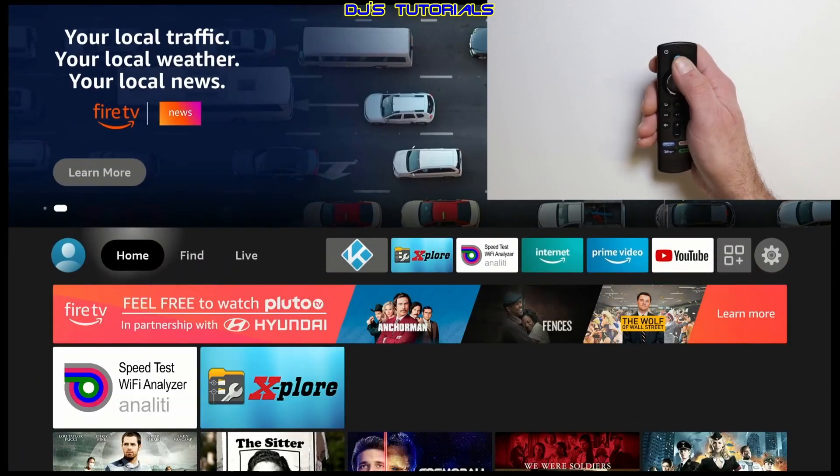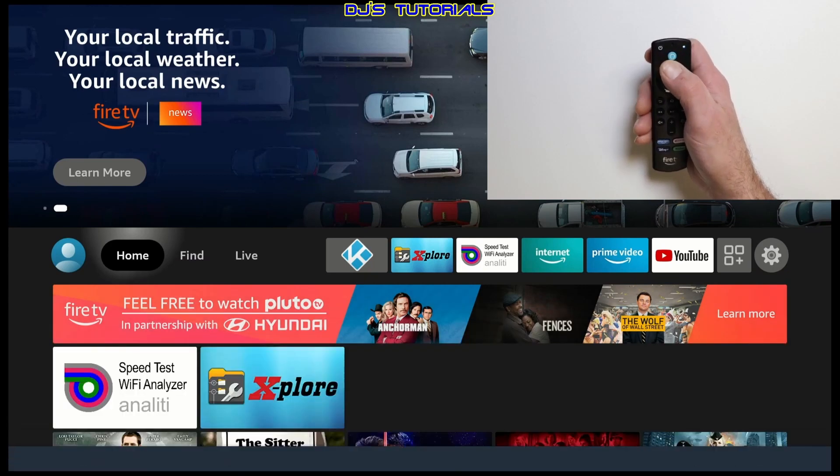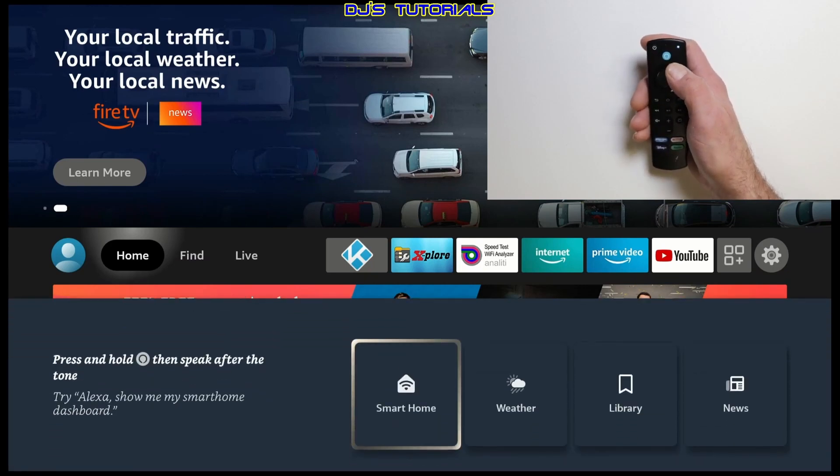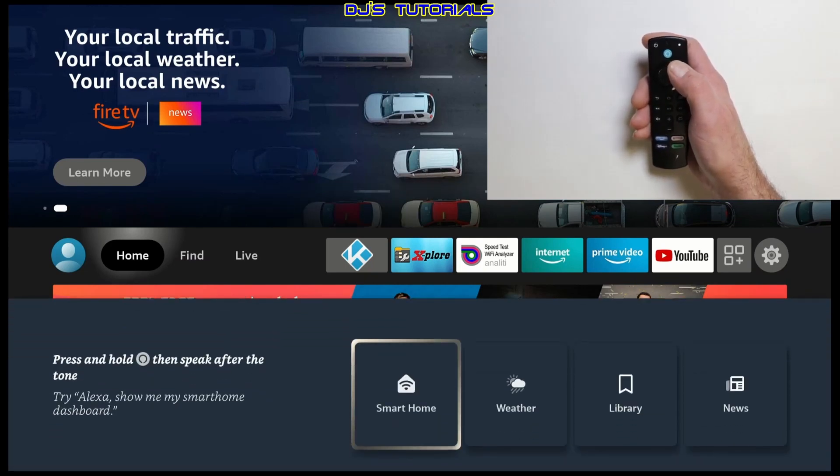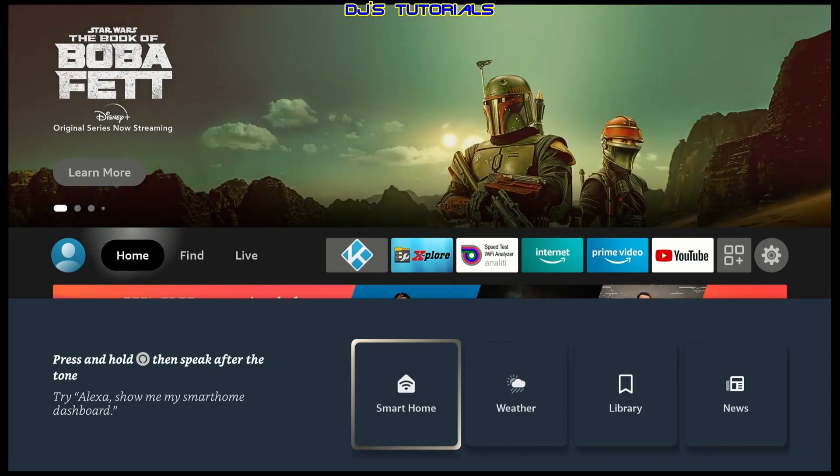And the second way will be, you press and release the microphone button, pretty much just tap it once and it launches the Alexa shortcut panel that I mentioned in the beginning of the video.